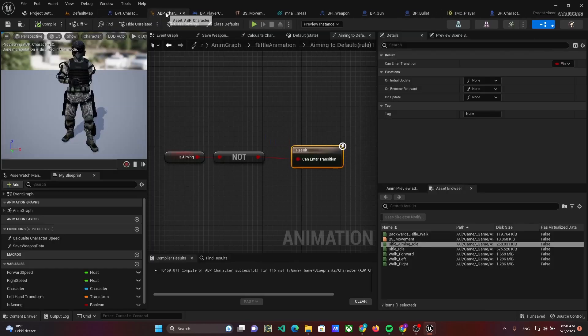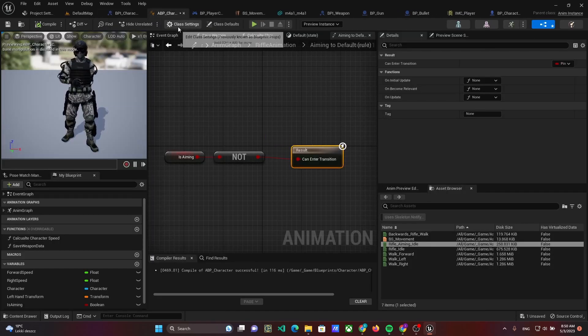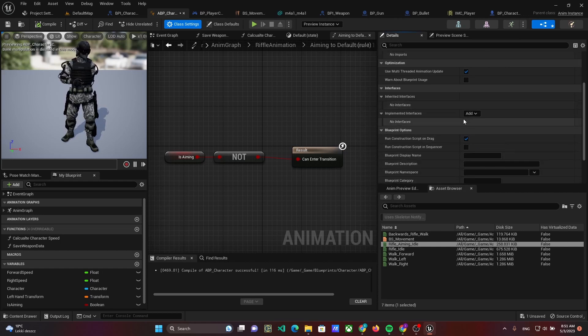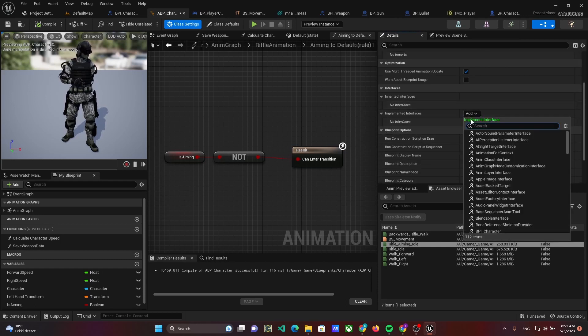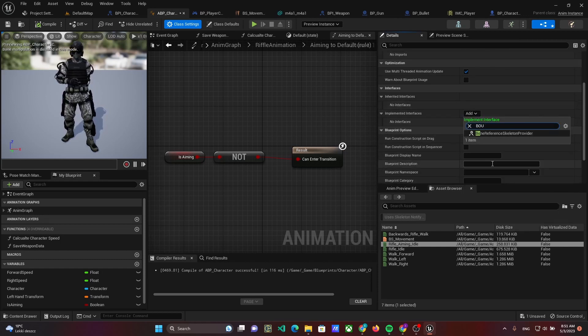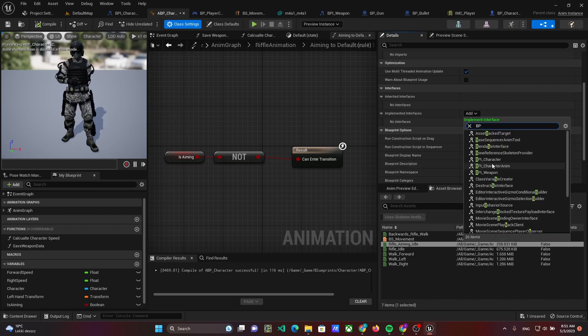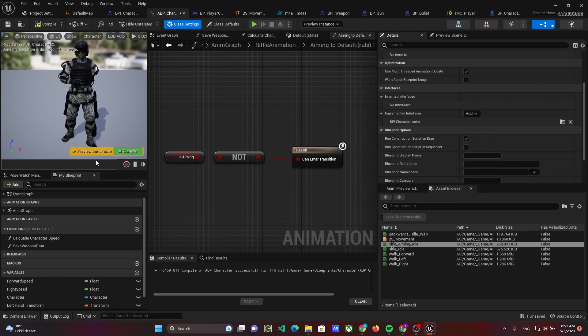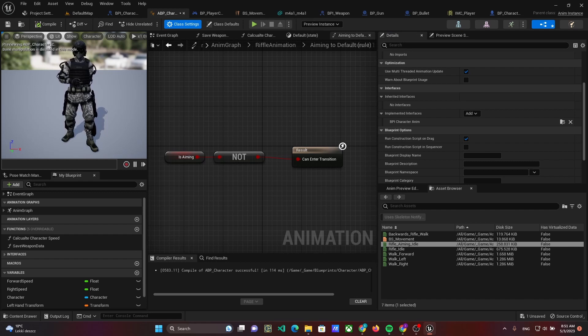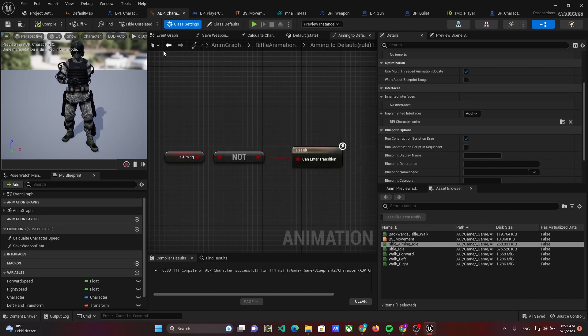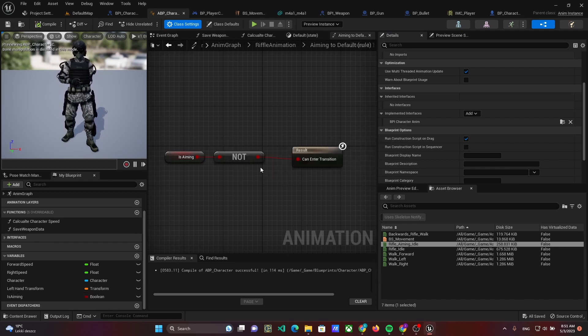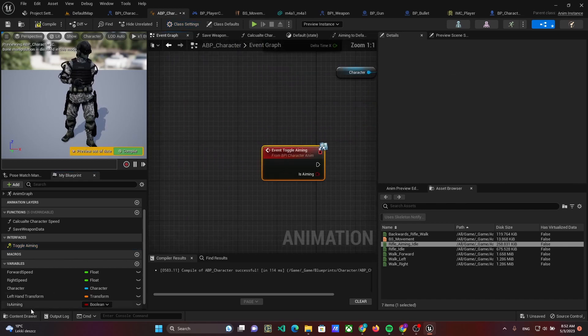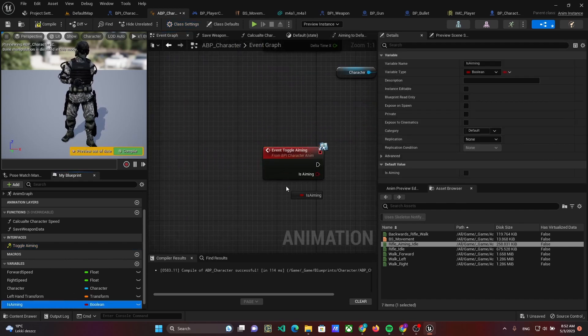Then open the animation blueprint and class settings and add the new interface to implemented interfaces. Implement this method as an event and change the isAiming value.